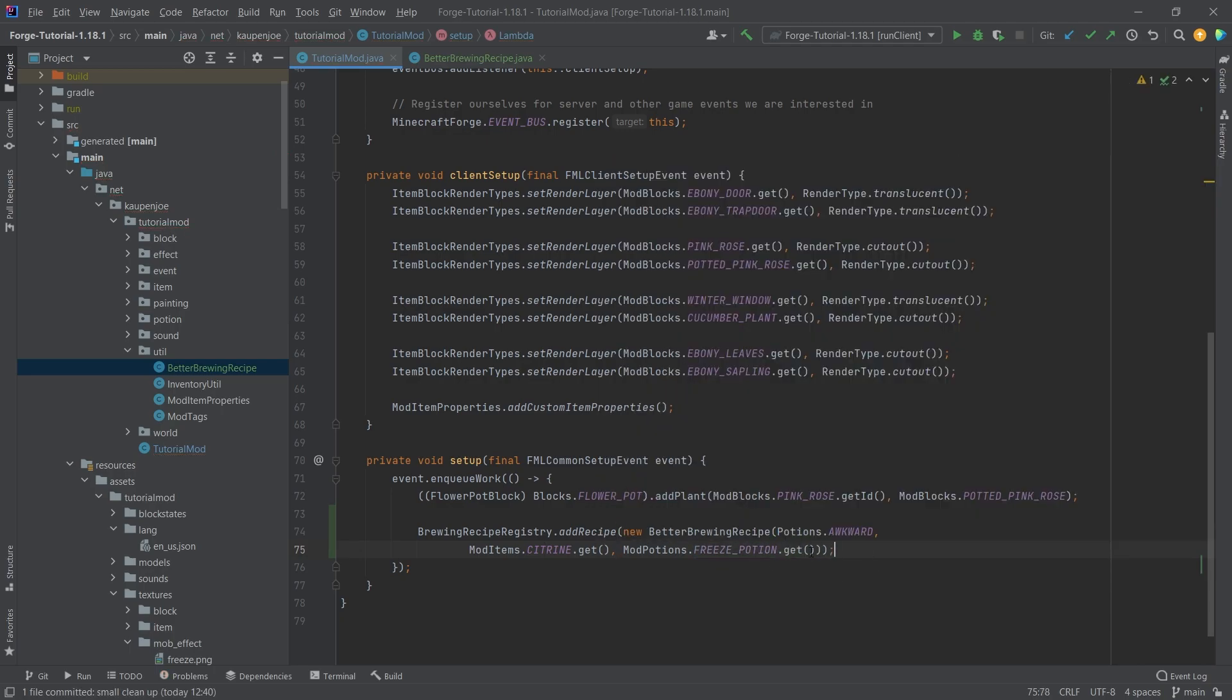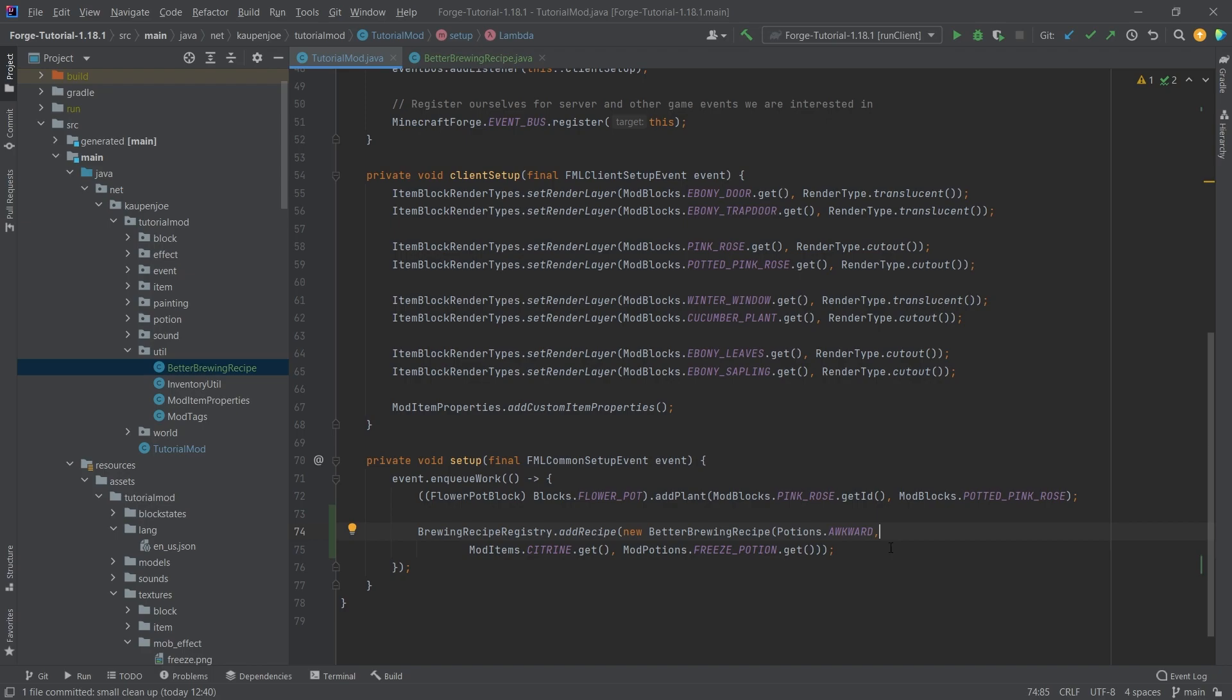You want to add this into the on queueable of the setup method in the FML common setup event. That is all you need to do.